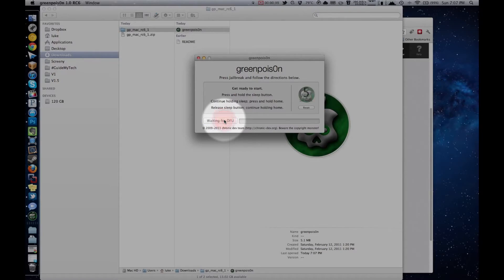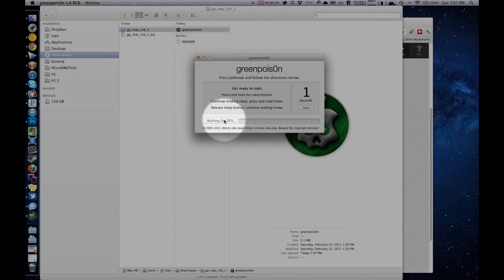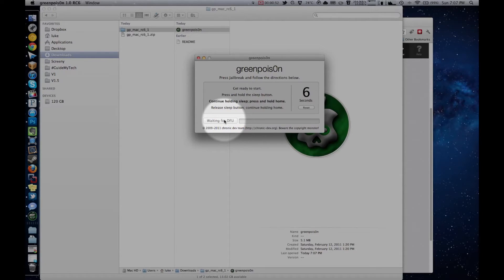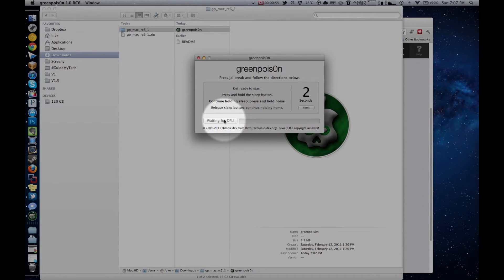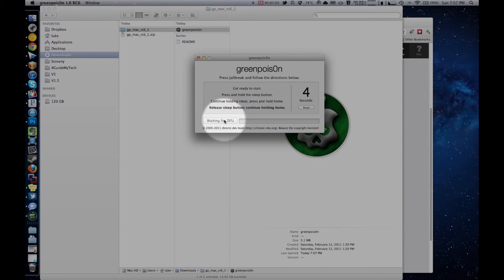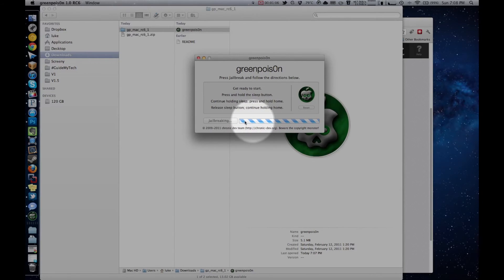So just click jailbreak and follow the countdown. And then it'll jailbreak your device, and you'll be done. I hope you found this video helpful. Thanks for watching.